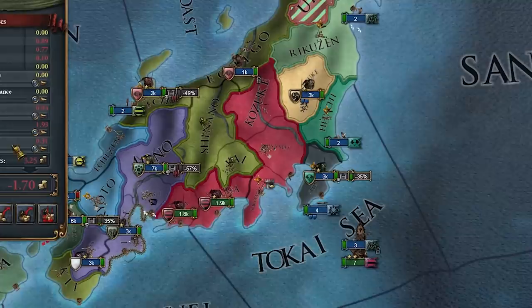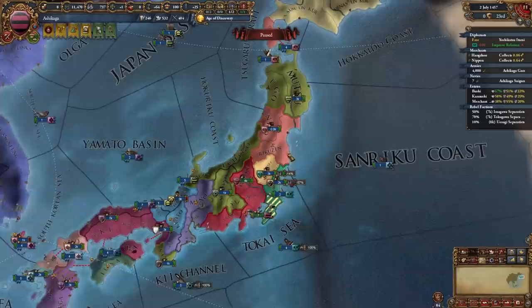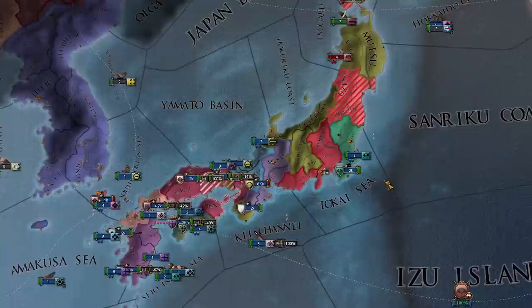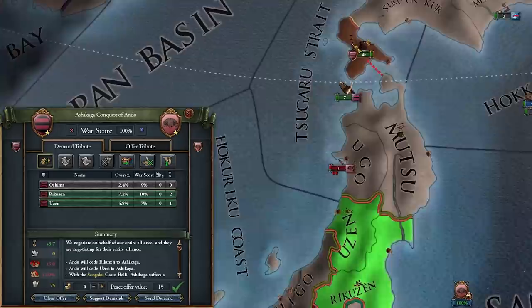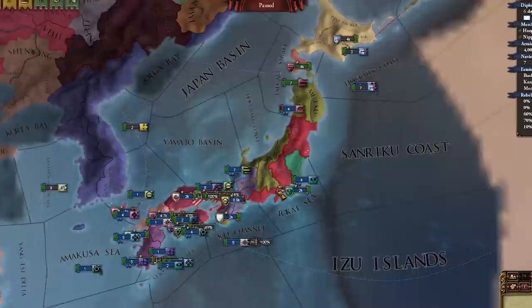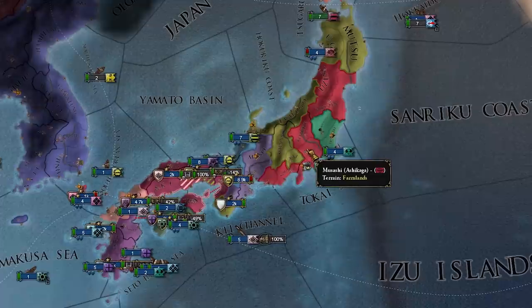Another daimyo bites the dust — excellent! We are expanding, though we're still poor with a low land force limit. But I think we're going to make it. Next target is Ando — take their capital Oshima. That's done too. I can't make it a core so I'm leaving Ando alive, but it seems three powerful nations are emerging: me as Ashikaga, Hatekayama, and Yamana.